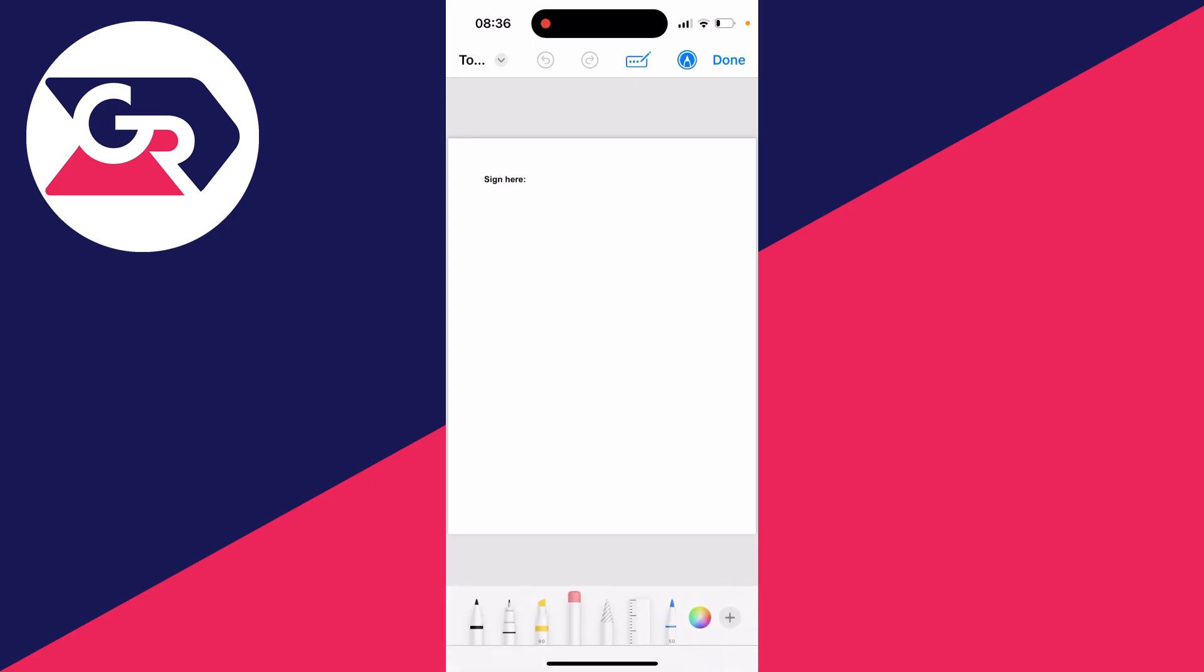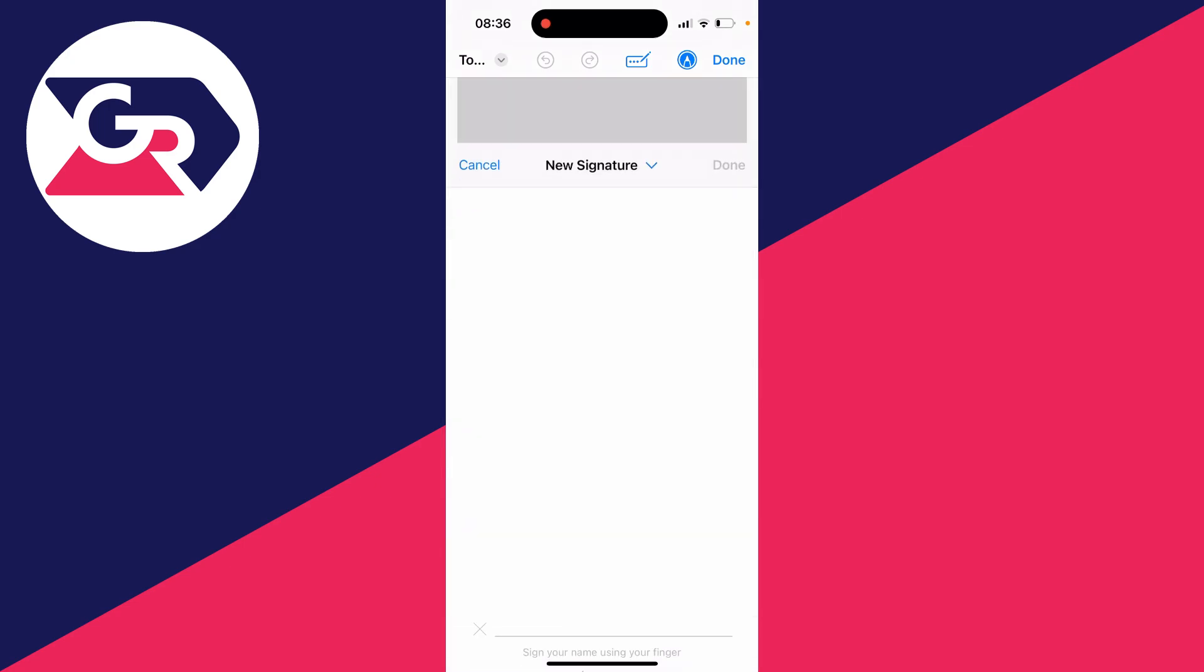It'll open up. And then what you need to do is go to the bottom right of Markup and click on the plus button and click on add signature.